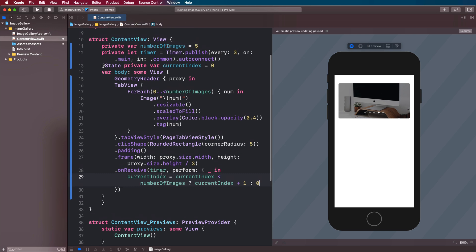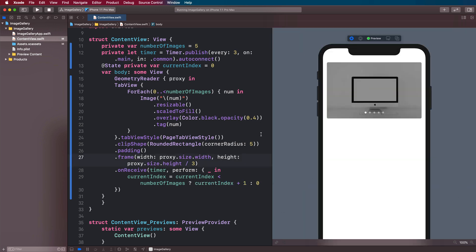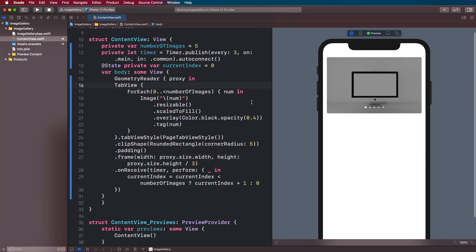So now, every time the timer is triggered, we'll increment the index or we'll set it back to the start. So let's resume this and run our preview and see what happens. So every three seconds, it should change. And there's one thing I forgot. And that is to set the actual selection on the tab view as the current index.